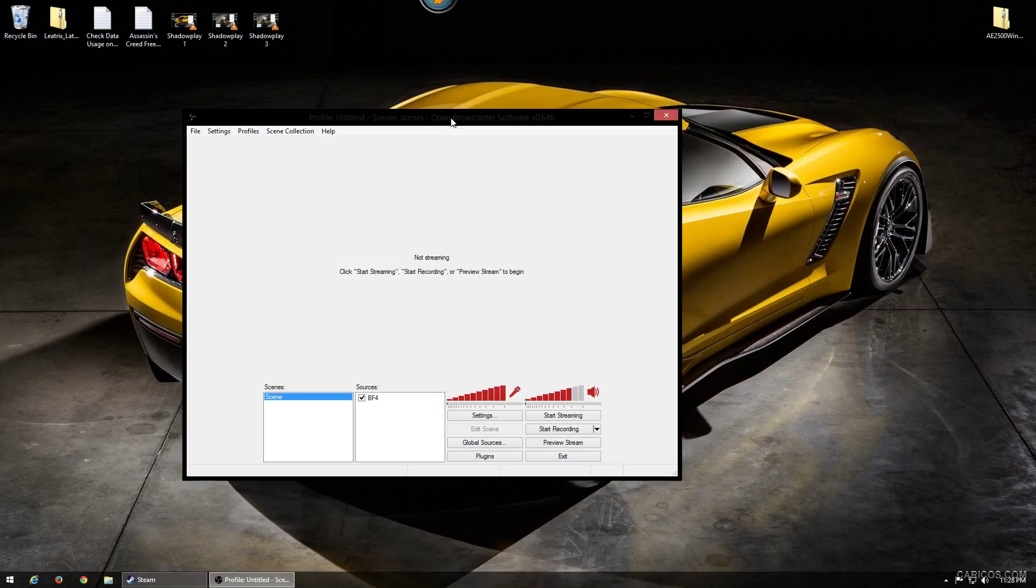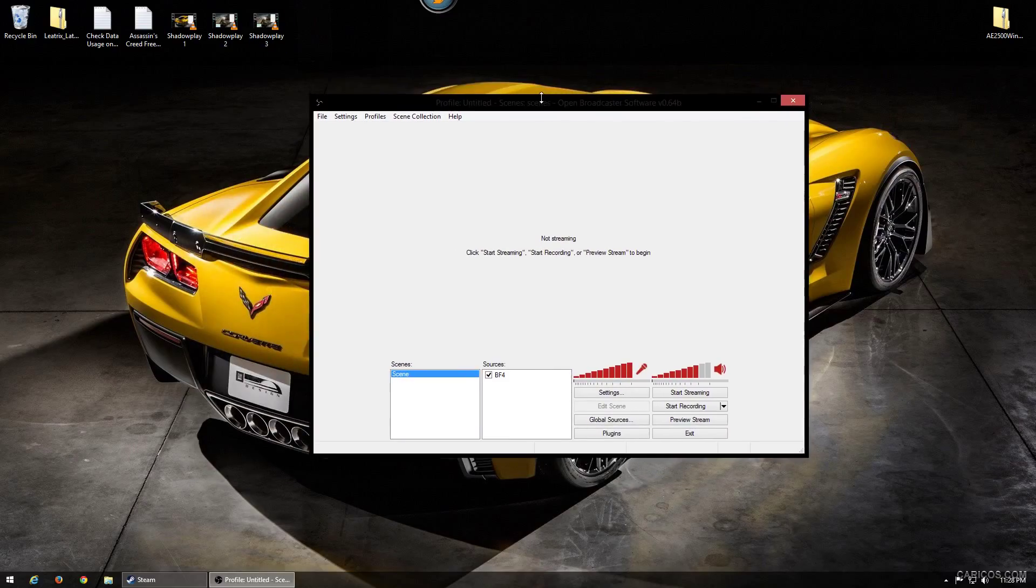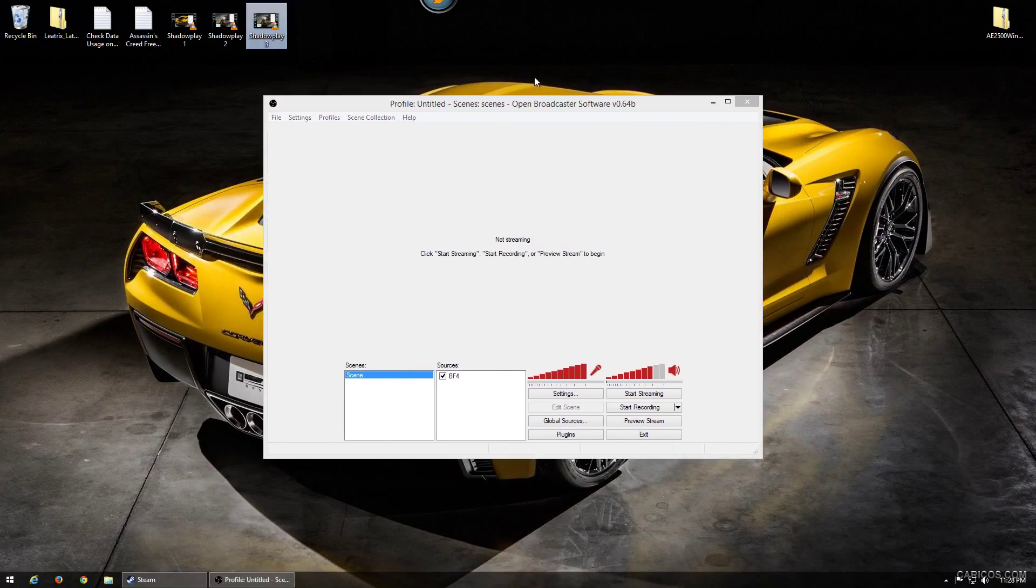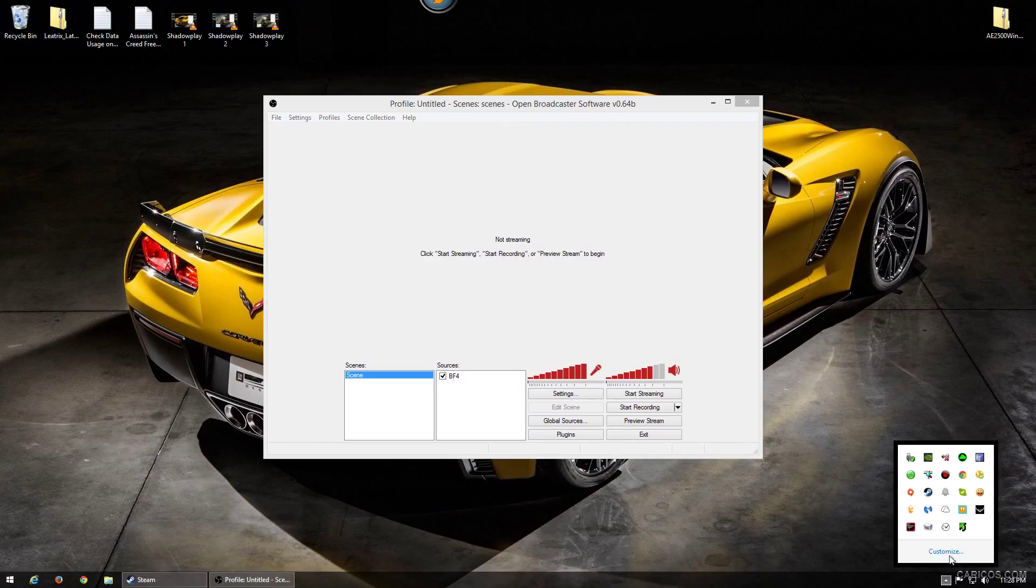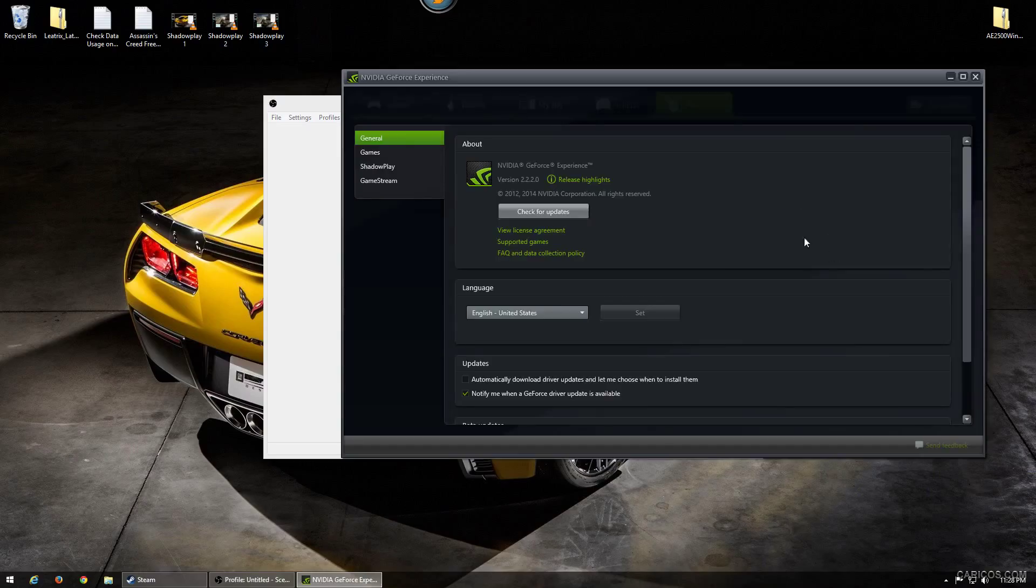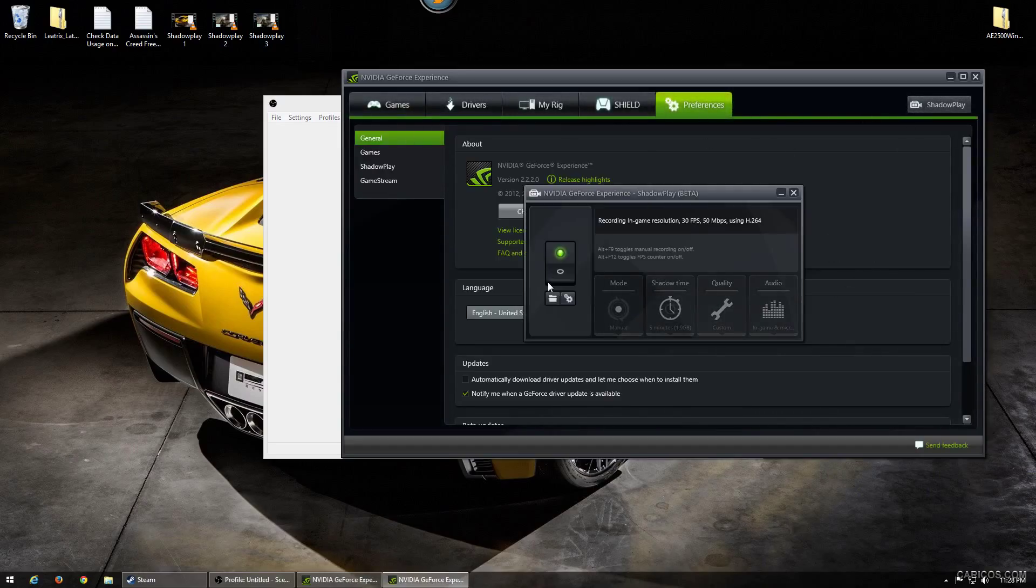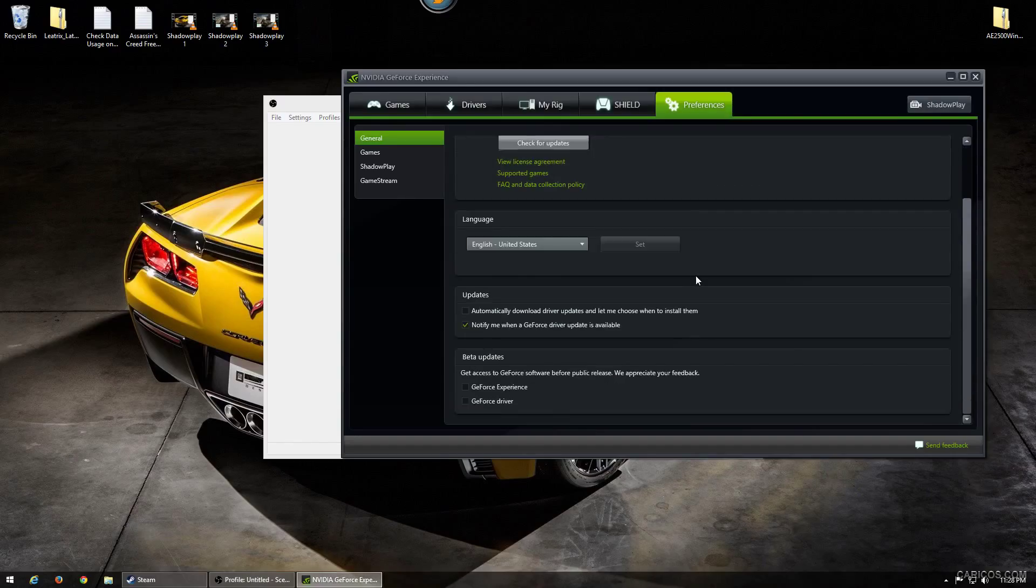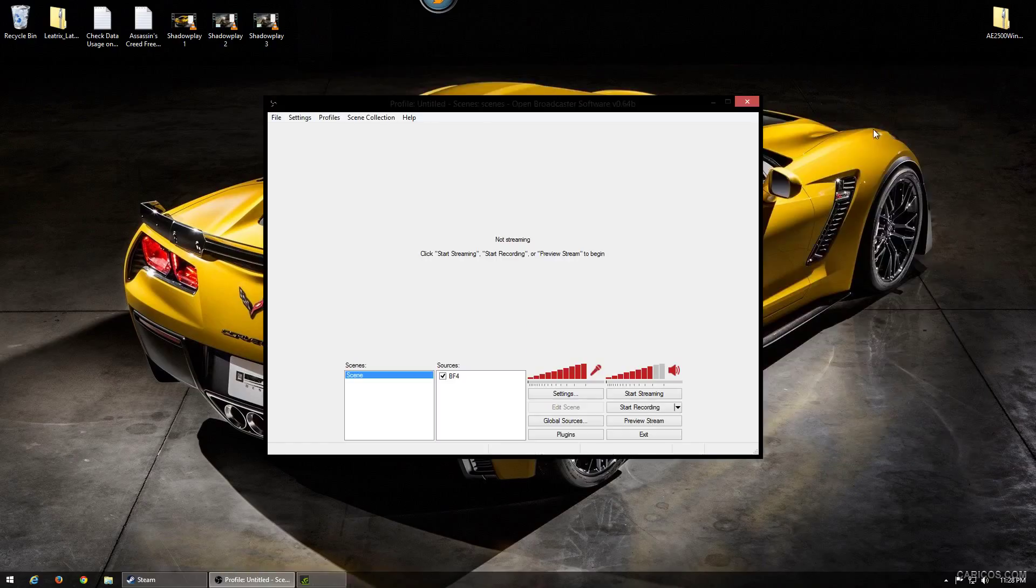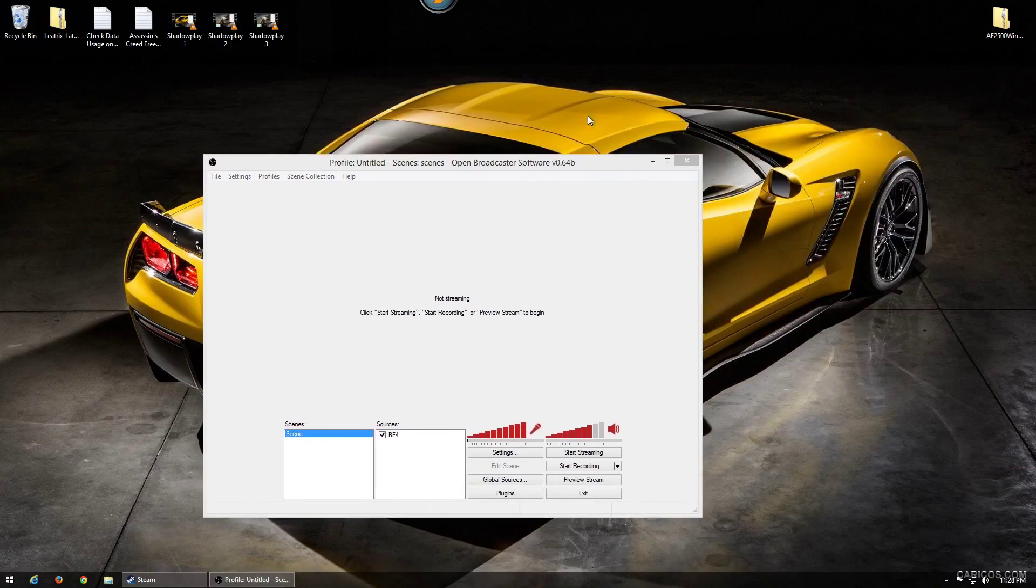That's how you stream with Shadow Play with OBS. Another thing that people have been asking me: NVIDIA's GeForce Experience has Shadow Play, but you don't need to go into this to enable Shadow Play to work with OBS. You can keep this off, you don't need to mess with it, you don't need to set a hotkey for it. You don't even ever have to touch this to get it to work with OBS.